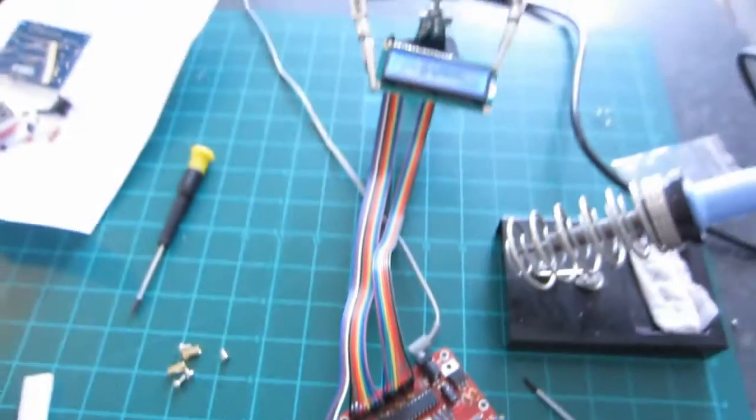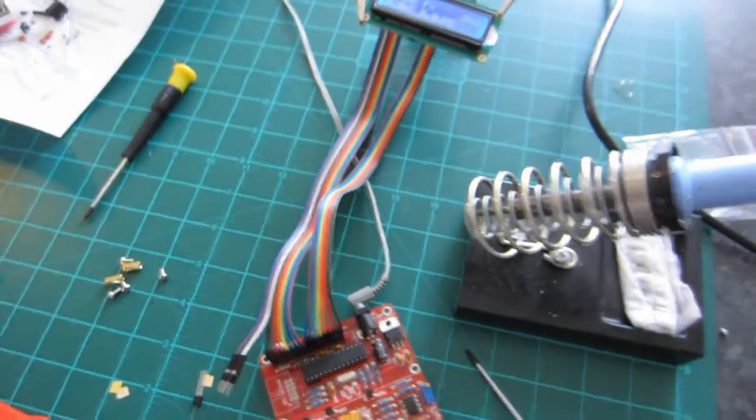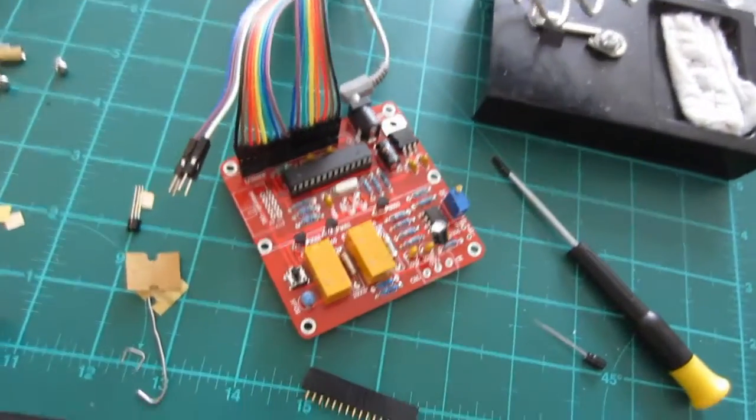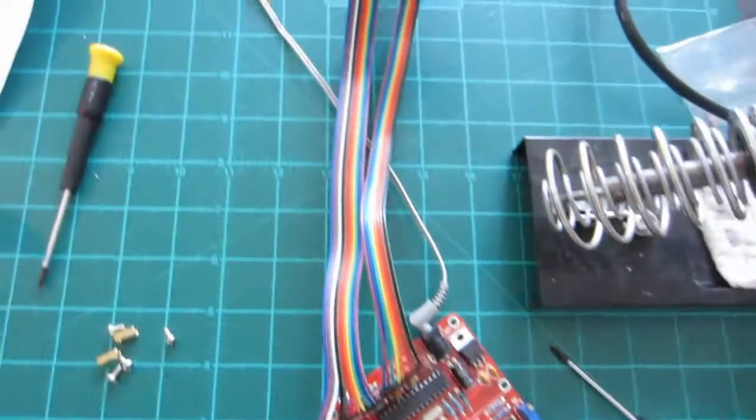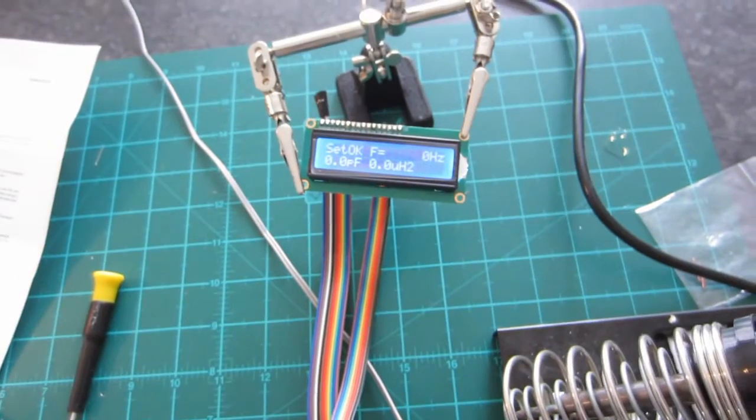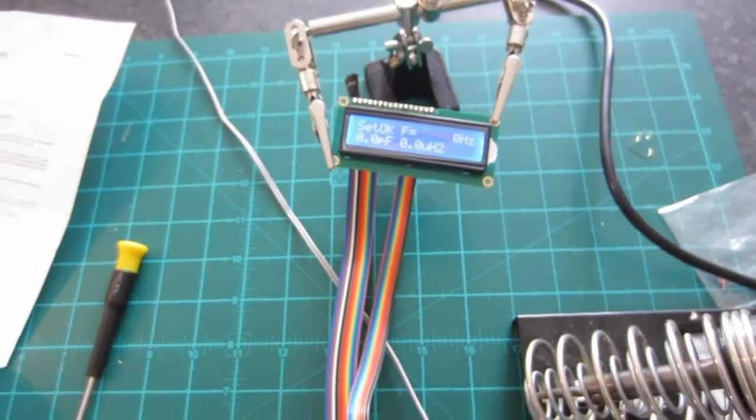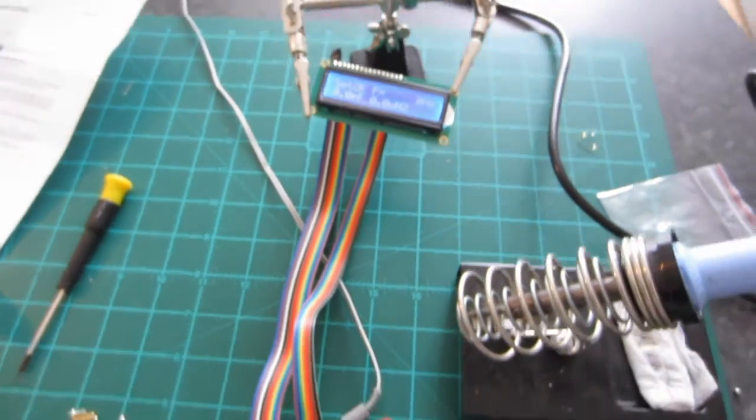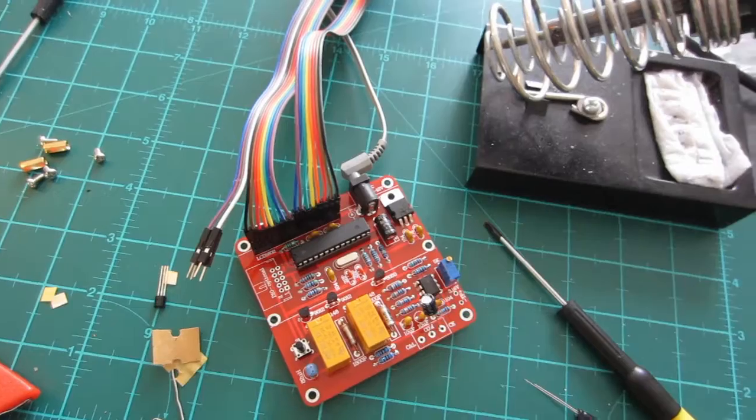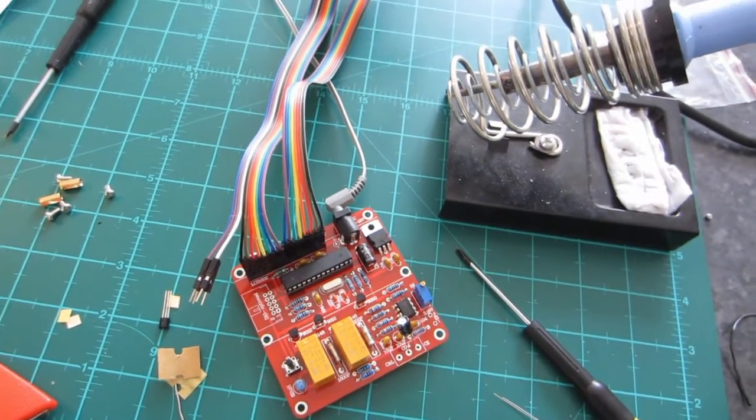Yeah. So, that's end of my review for this capacitance inductance meter kit. And details in the description, if you want to purchase or get some more details. It's all there.